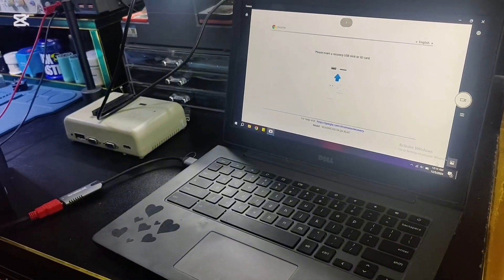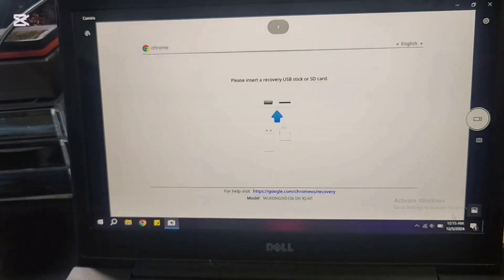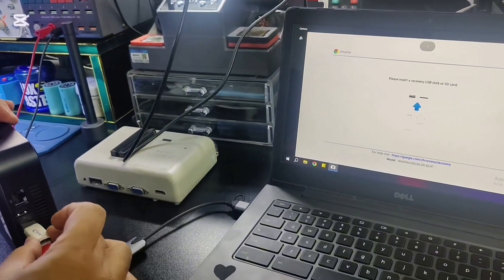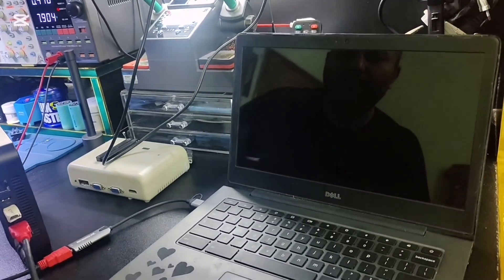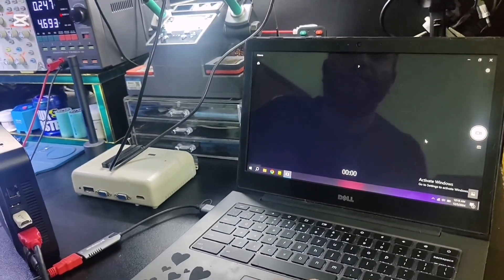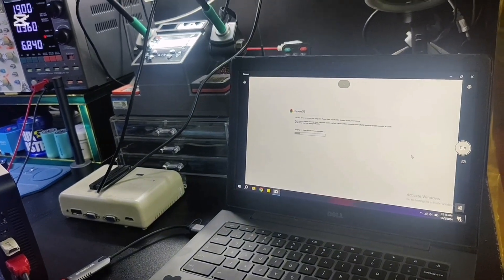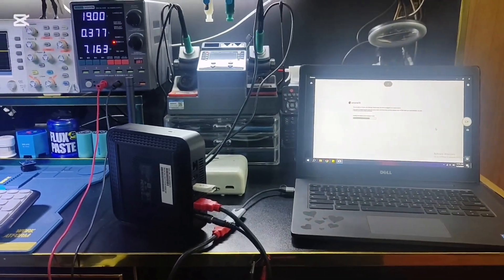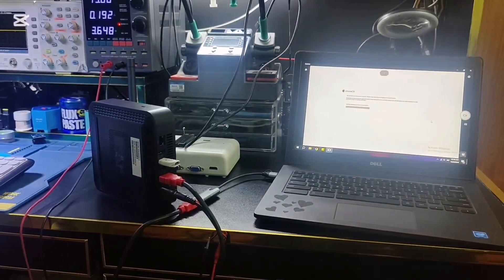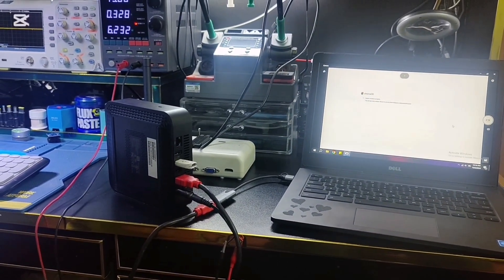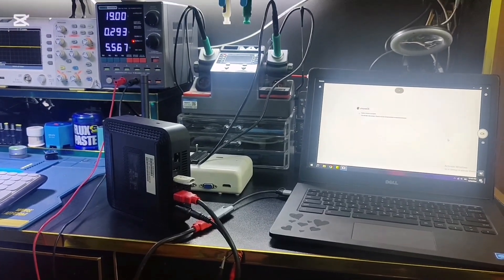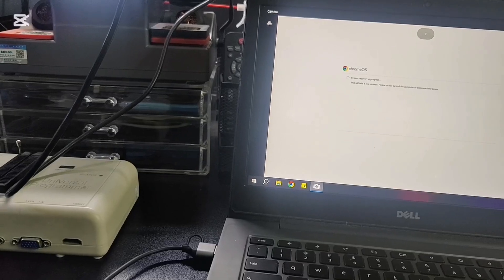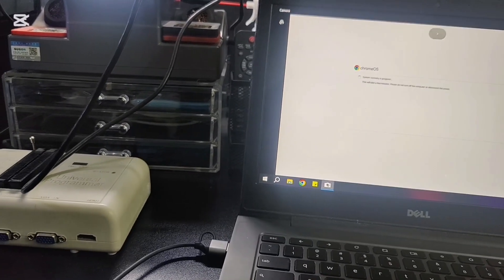When you see recovery mode, insert recovery USB. I am going to skip this recovery process, it will take too long.